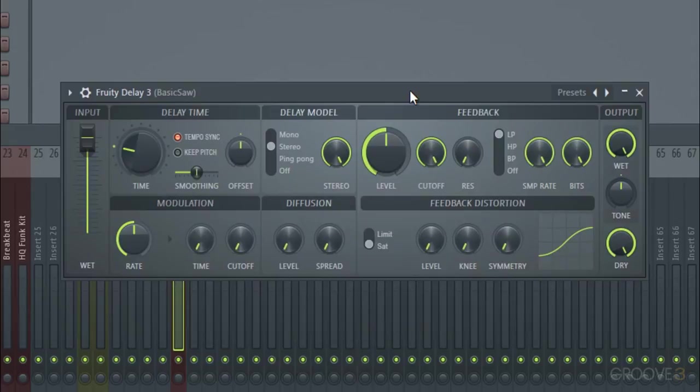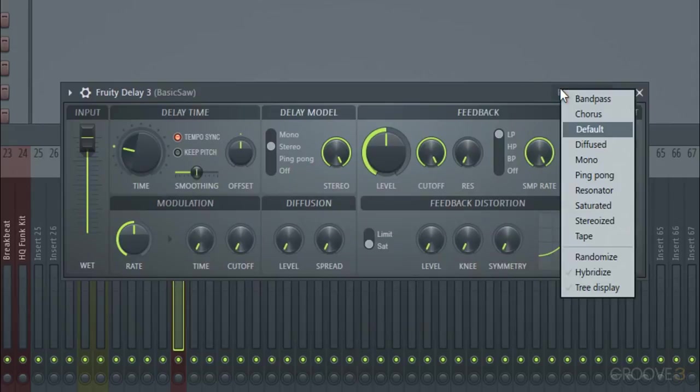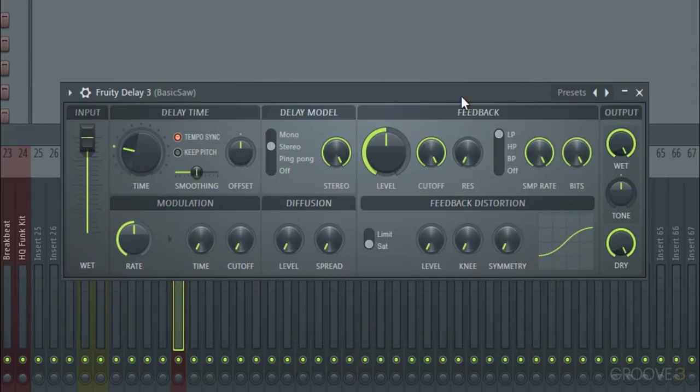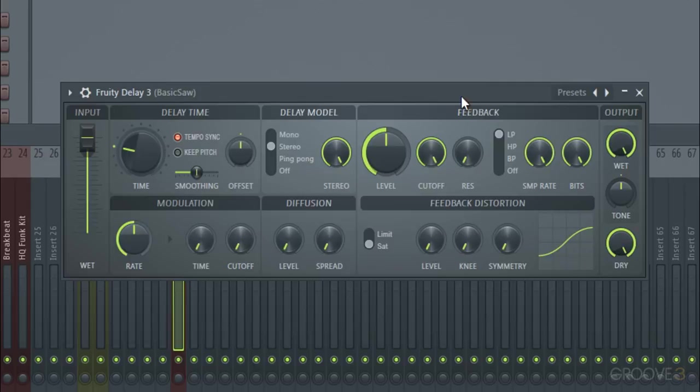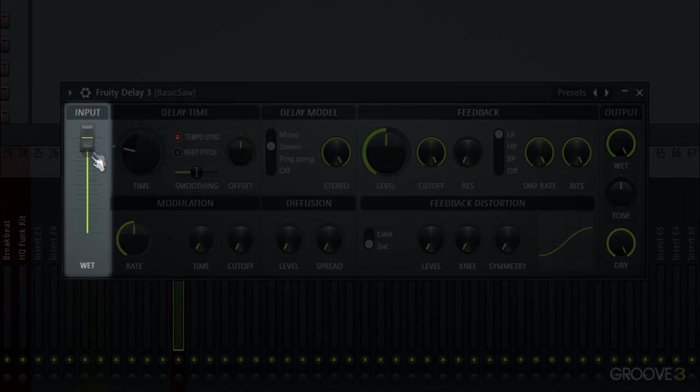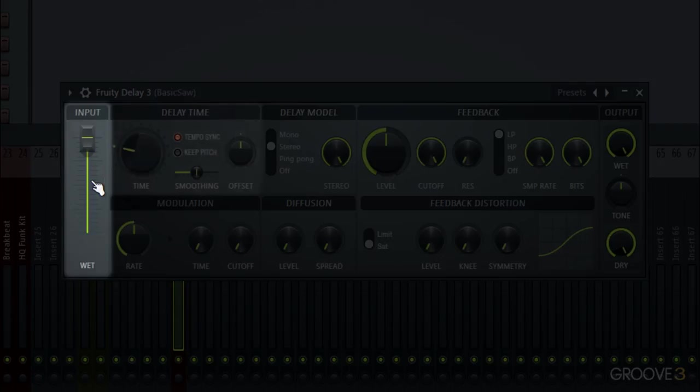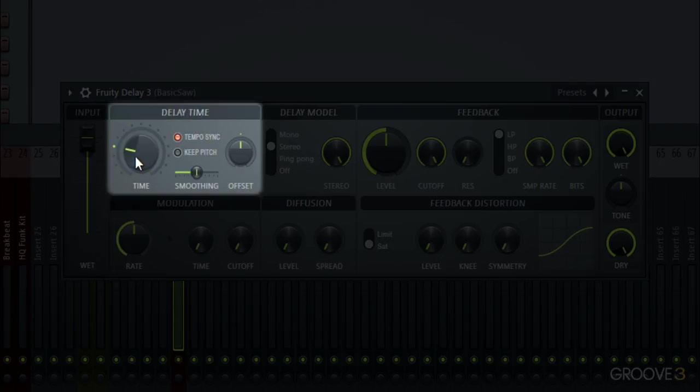But before we see that let's just open a new one, Fruity Delay 3. And of course we have some pretty basic presets to look at that can just be normal delays. But this is good for a lot of things other than that that were never possible before in any basic FL Studio plugin. And the biggest thing that makes this possible is the tempo syncing which we'll see quite a bit of soon.